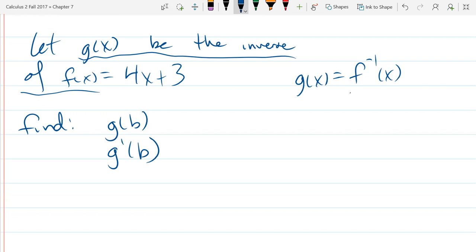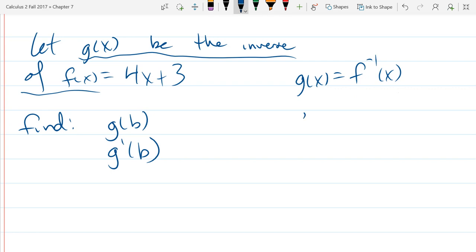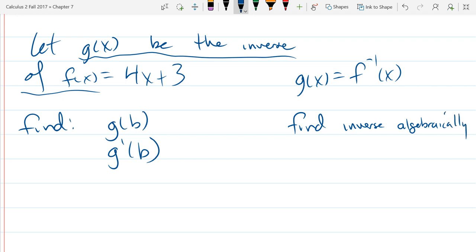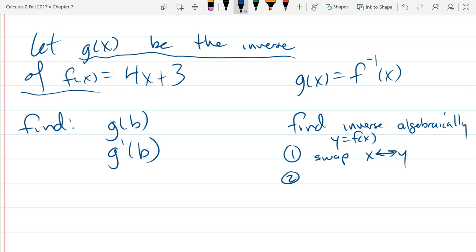How do I take f and find the inverse? We have two steps to find inverses. Step one: you're going to start with y equals f of x, and you're going to swap x and y. Step two: you're going to solve for y.